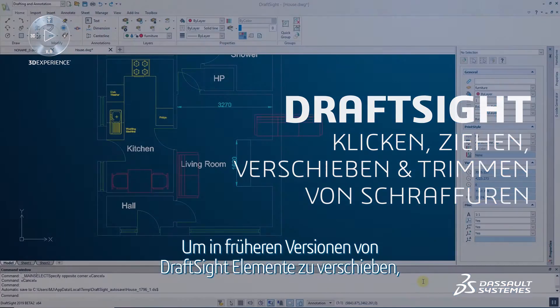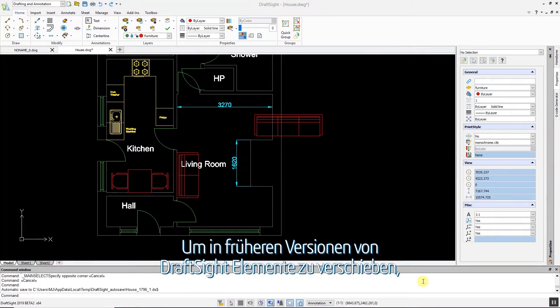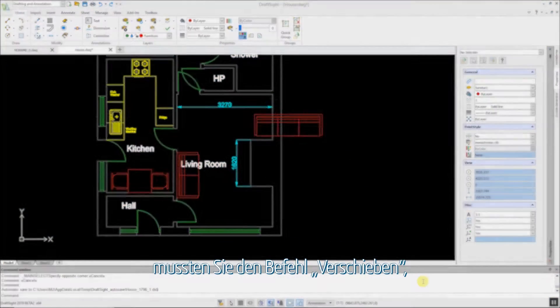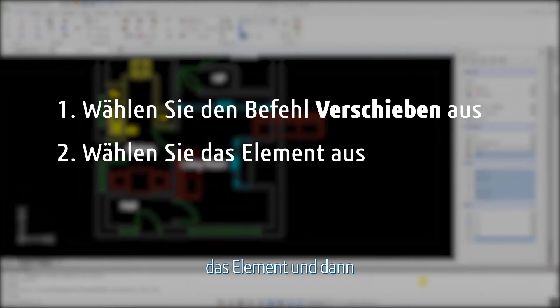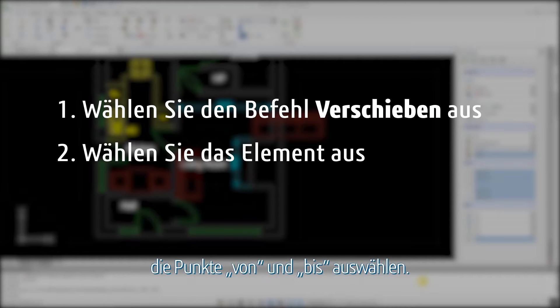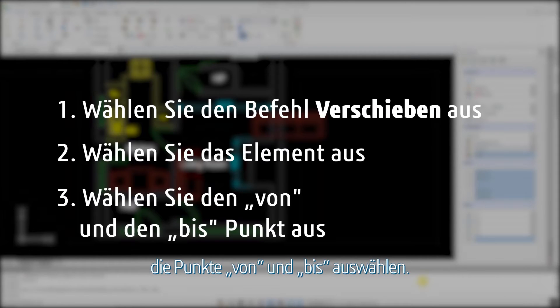To move an entity in previous versions of DraftSight, you had to select the move command, select the entity, then select the from and to points.